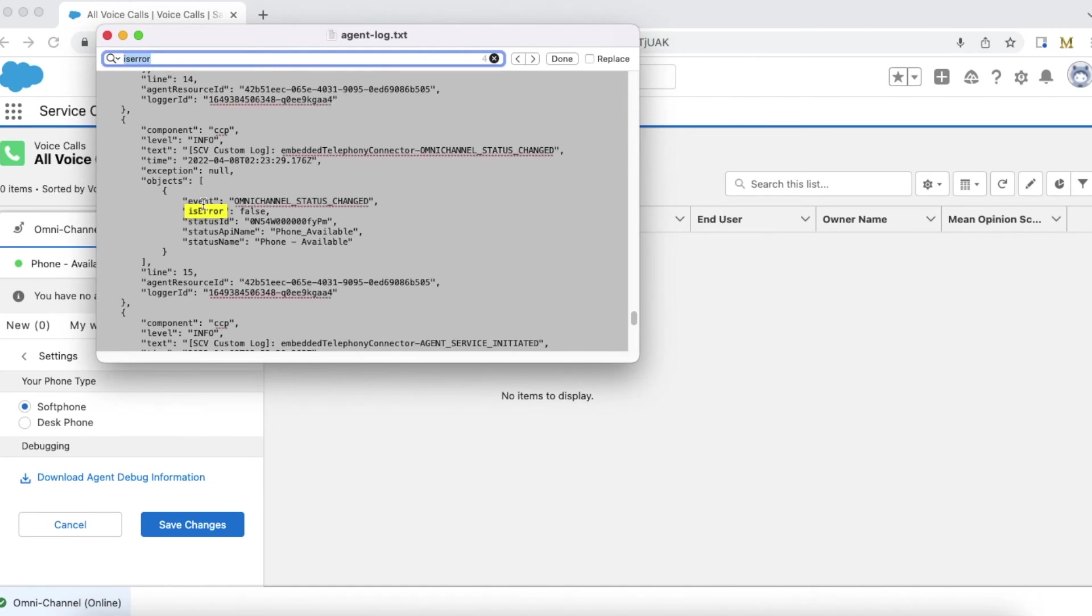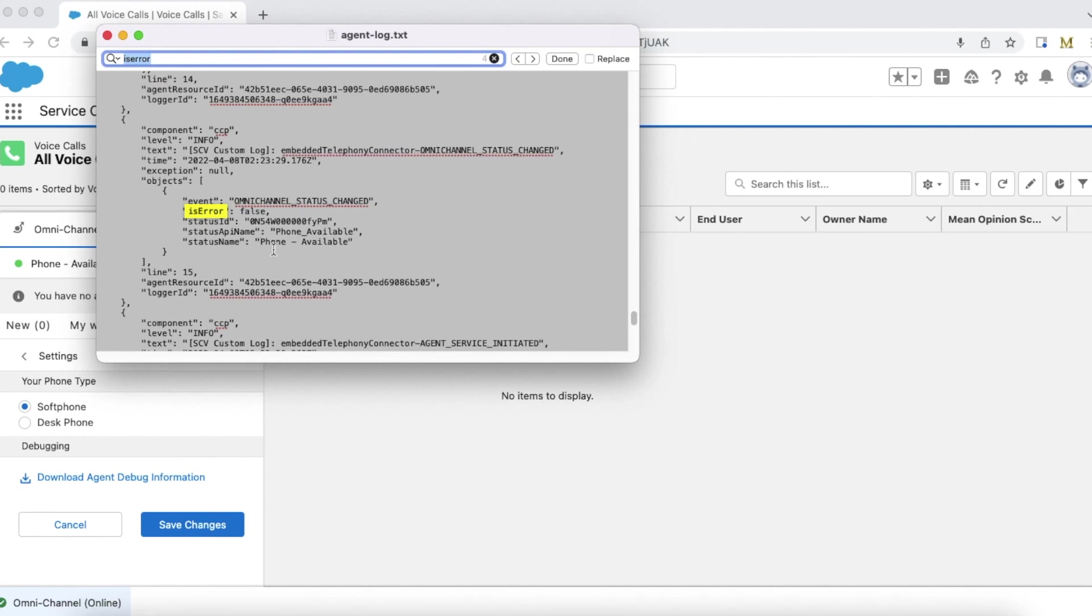Search for isError. If you see anything with isError equal to true, then you'll know the reason it failed. Using this, we can easily troubleshoot Omni-Channel login failures for Service Cloud Voice users.